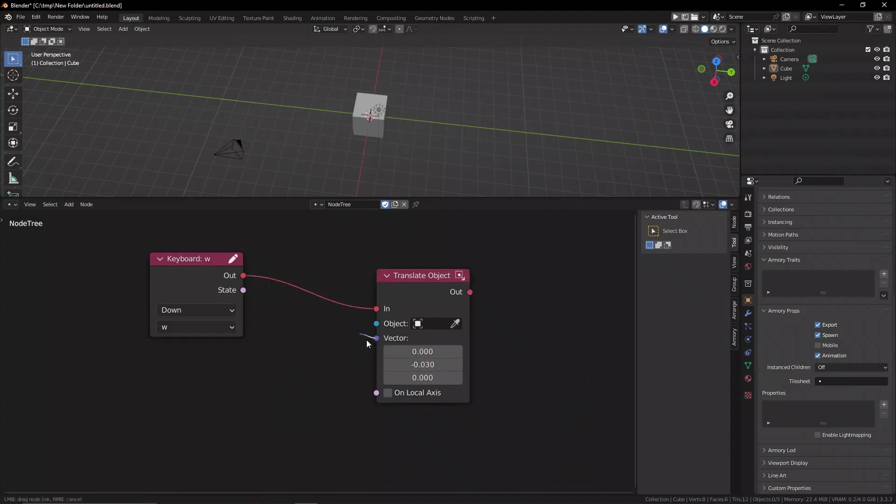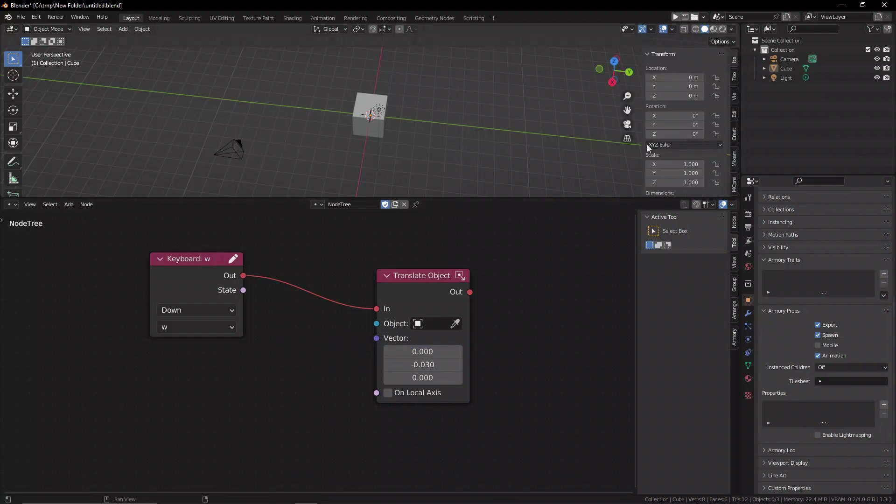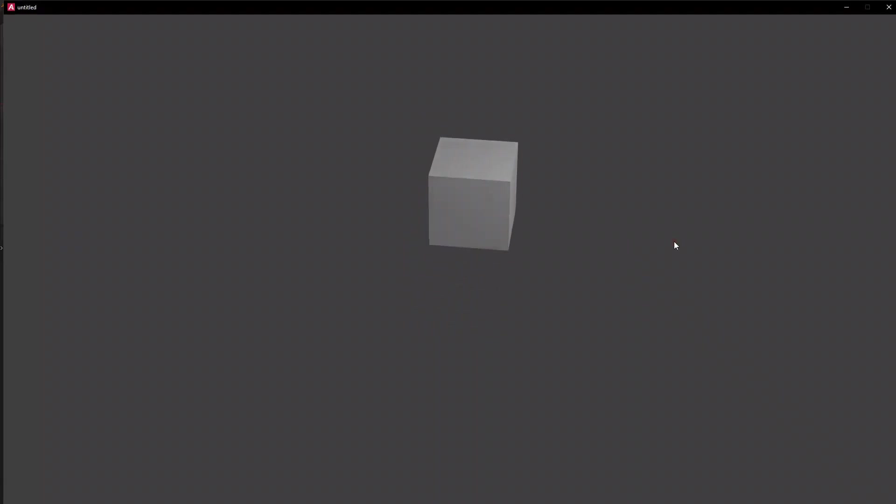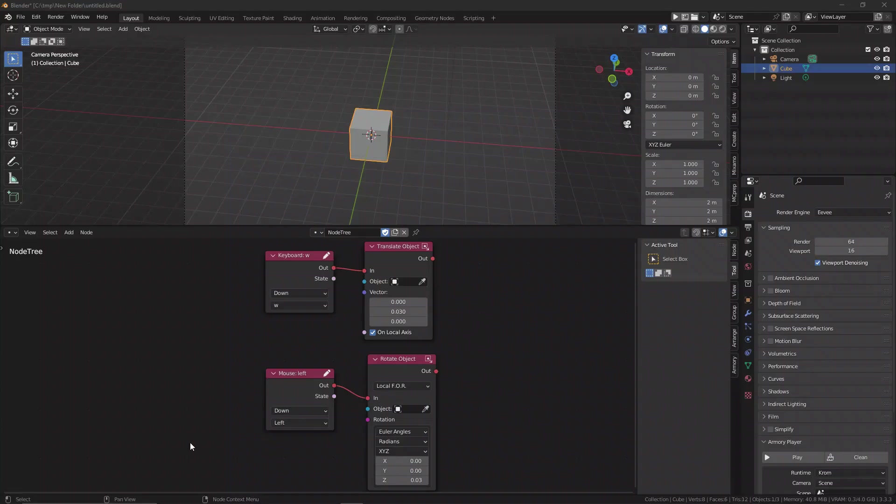You can see down here we have the vector socket, you can tell because it's purple, and these vectors correspond to the X, Y, and Z as order of position. So, what we want to do is increment the second, the X socket, in a positive value, so moving forwards. However, this is only limited to the world axis.